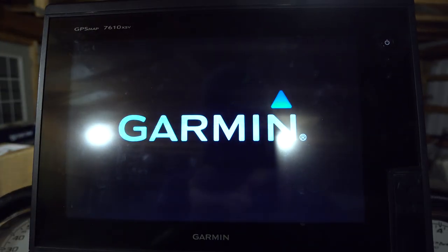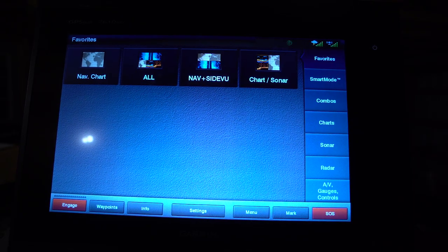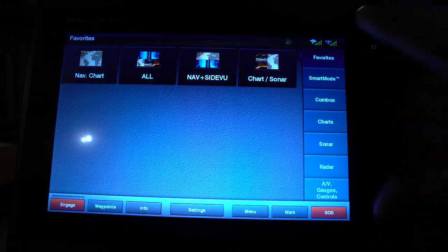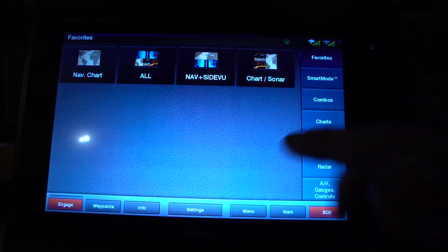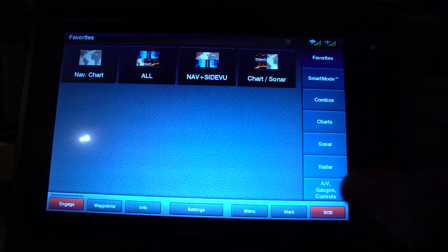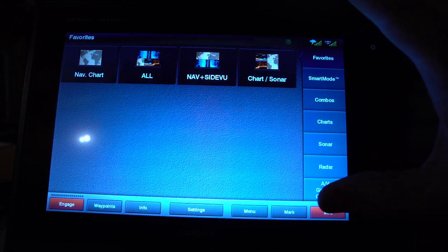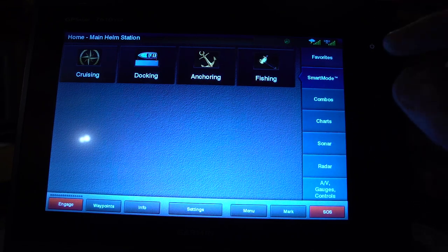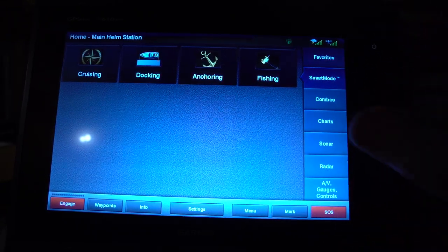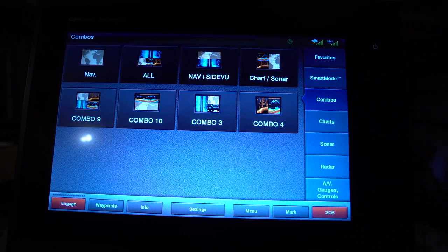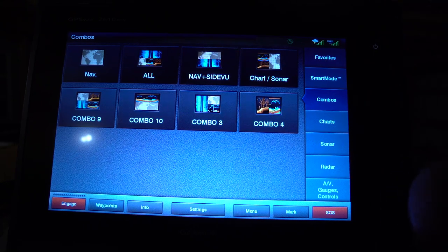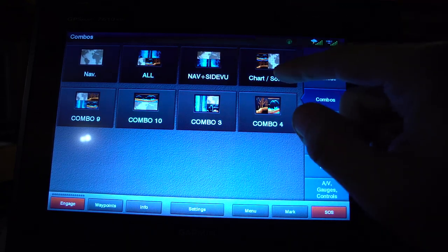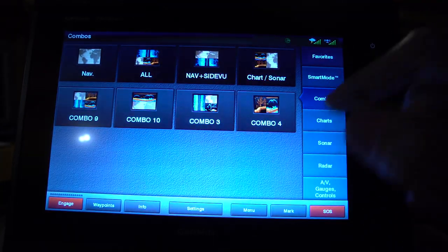First things first, we're going to be turning on the graph — there's a power button right here. For the purpose of this video I am in simulation setting, so you're going to be able to see everything as if I were out on the water. This is your home screen. You have a bunch of different options — the first menu is the favorites menu, where you can set different favorites to easily access your favorite chart combinations. Your second mode is smart mode with a variety of modes that Garmin has built into your unit. The combo section is where you can build different combinations to pull into different screens — navigation, side view, charts, sonar with your 2D and down view, and more.